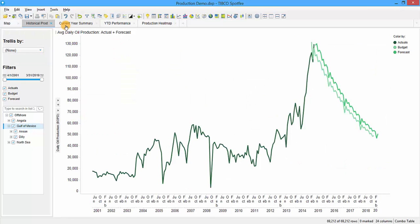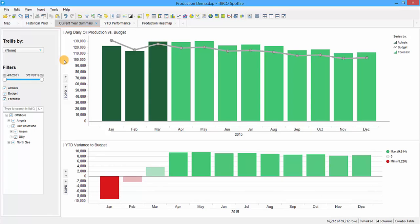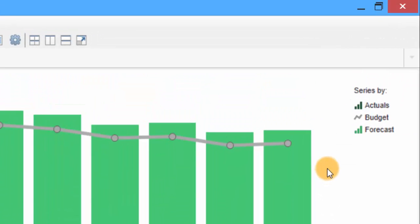The next tab is the current year summary, giving us a snapshot of our production history for 2015. Actual production is shown as dark green bars, forecast starts in April as lighter green bars, and we're always comparing production to our budget. The budget was set at the beginning of the year and communicated to investors, but the forecast can be updated more often—monthly or quarterly. The forecast and budget are not necessarily the same thing. In the legend we see three different series: actuals, budget, and forecast.